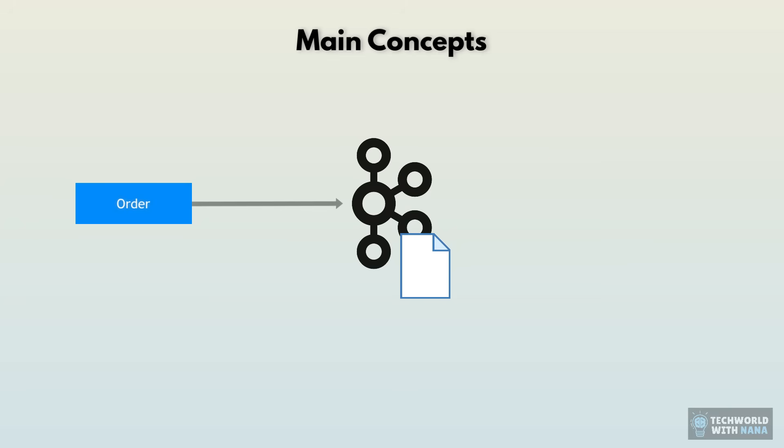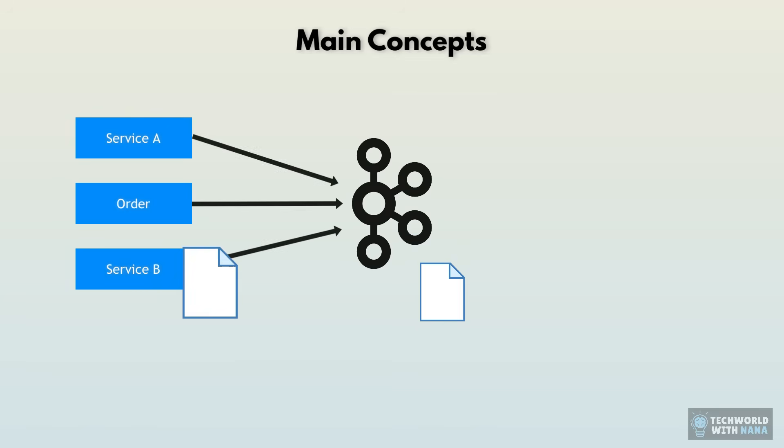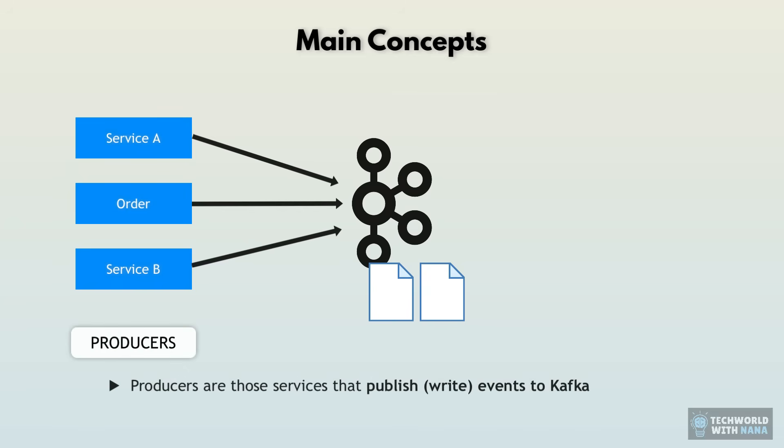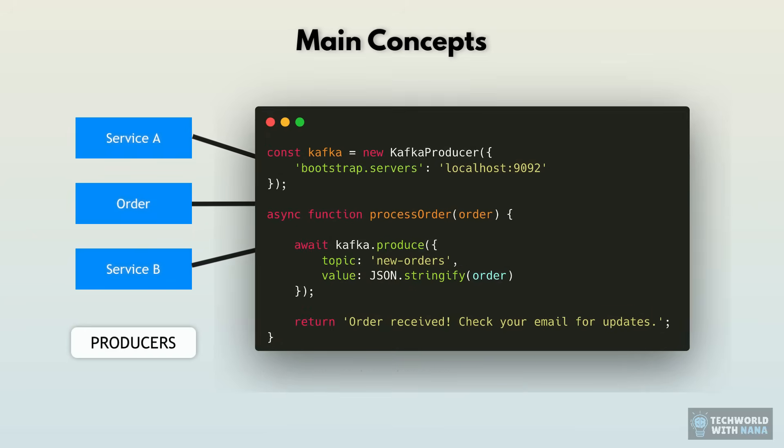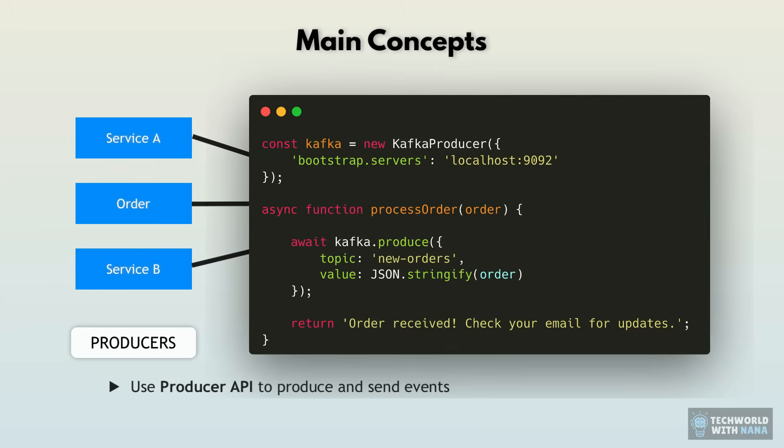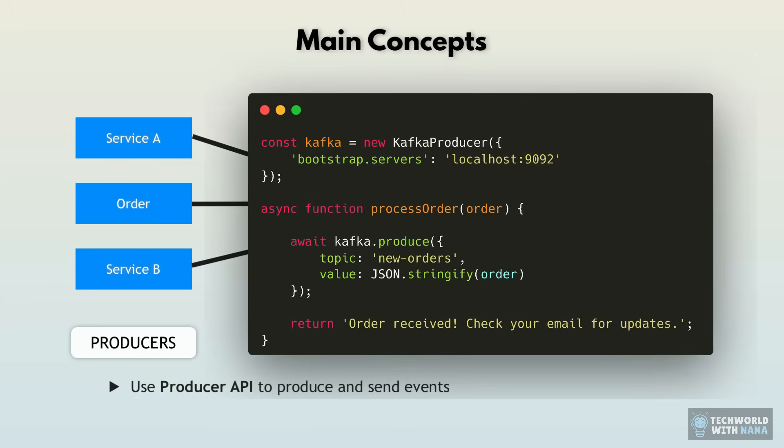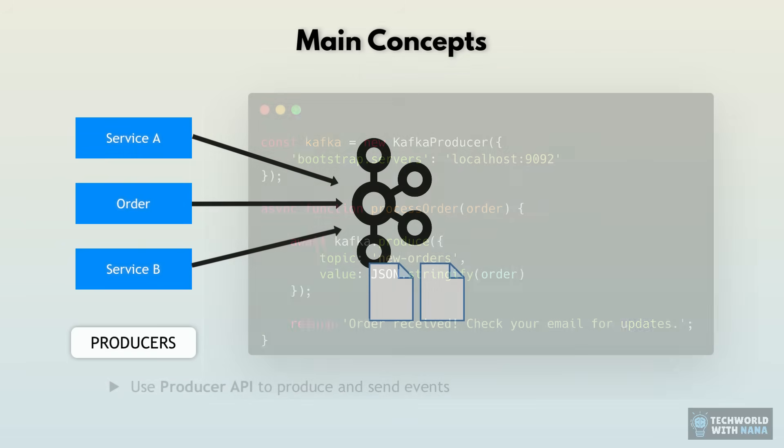And the order service that gives that information to Kafka, or basically a service that produces this event and hands it over to Kafka is called a producer because it produces events. And in code, this is how it would look like using Kafka producer API. So in JavaScript or Java code, you basically use that API to create an event and give it to Kafka.